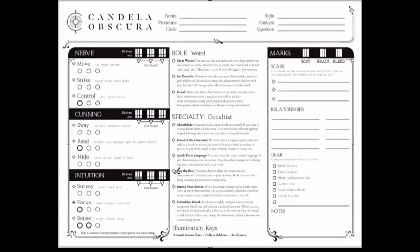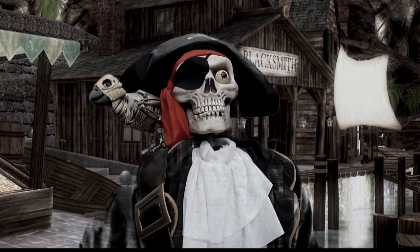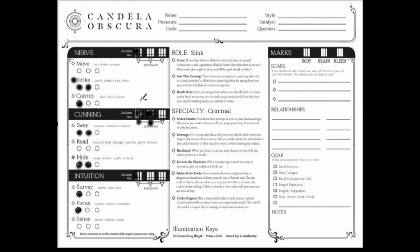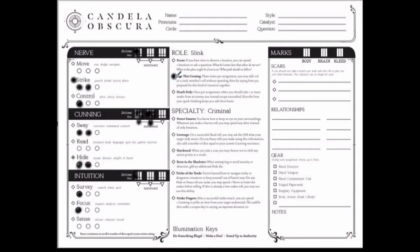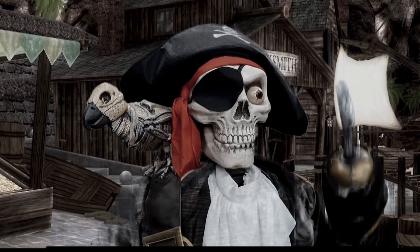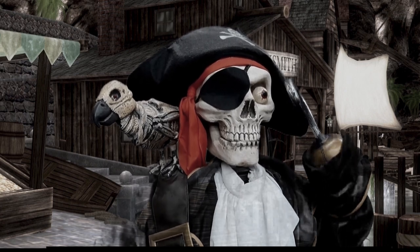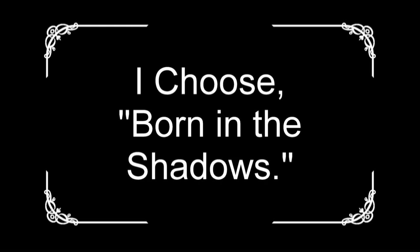Now look in the middle of your page. Captain, do you see roll weird? Shopkeeper, do you see roll slink? Read your three abilities and choose one for your character. Captain, do the same for your specialty occultist. Shopkeeper, do the same for your specialty criminal. Be sure to fill in the diamond next to your choice.